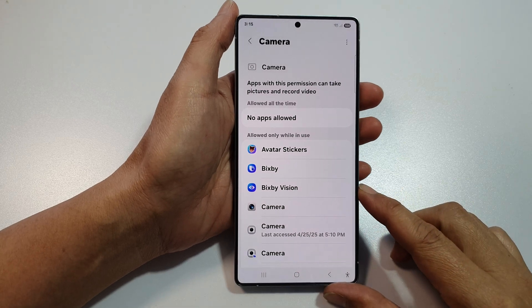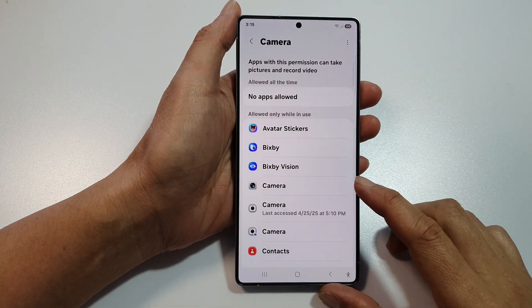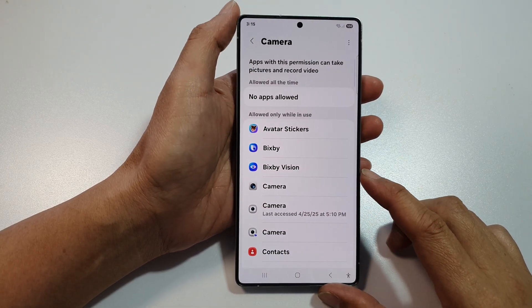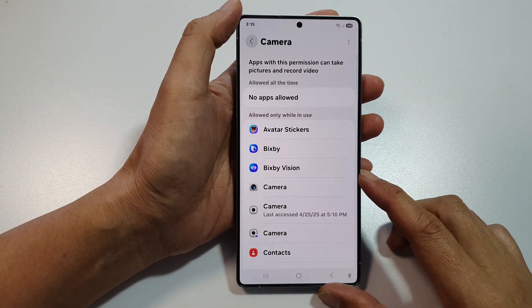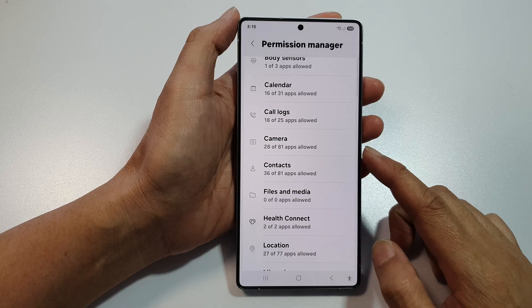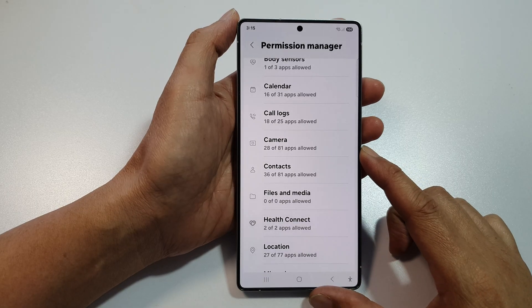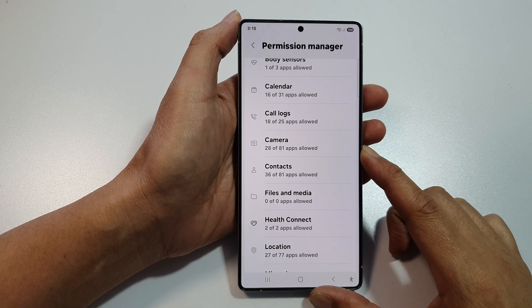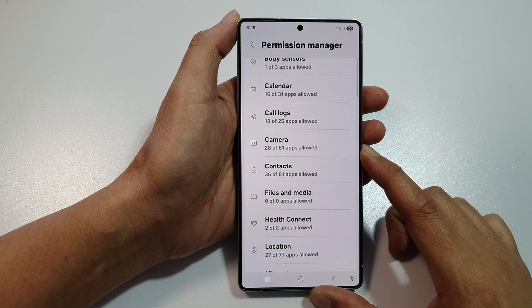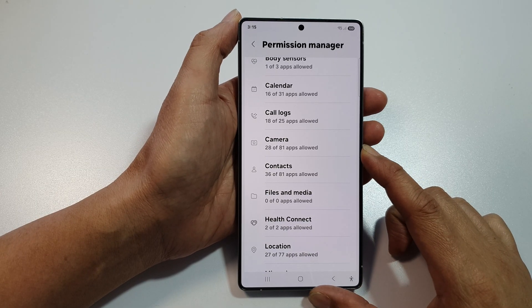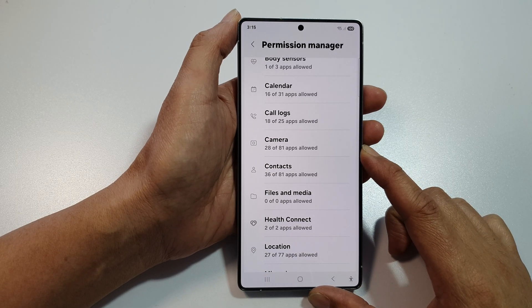How to allow or don't allow camera permission on the Samsung Galaxy S25, S25 Plus or the S25 Ultra.